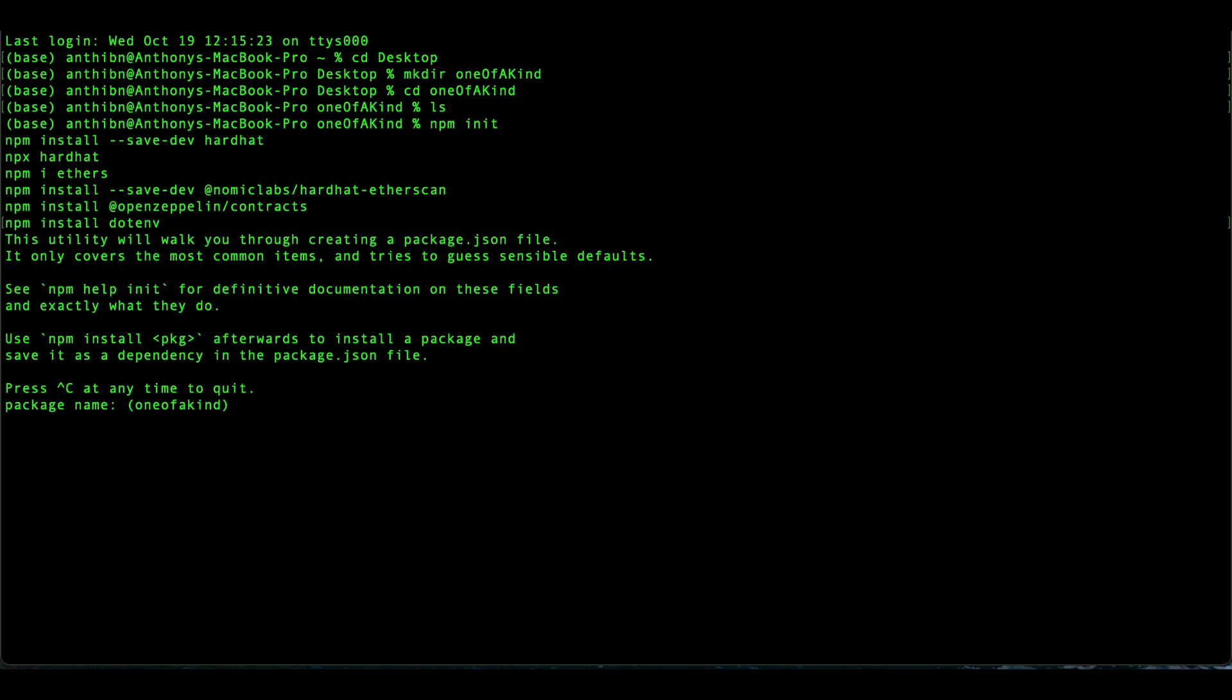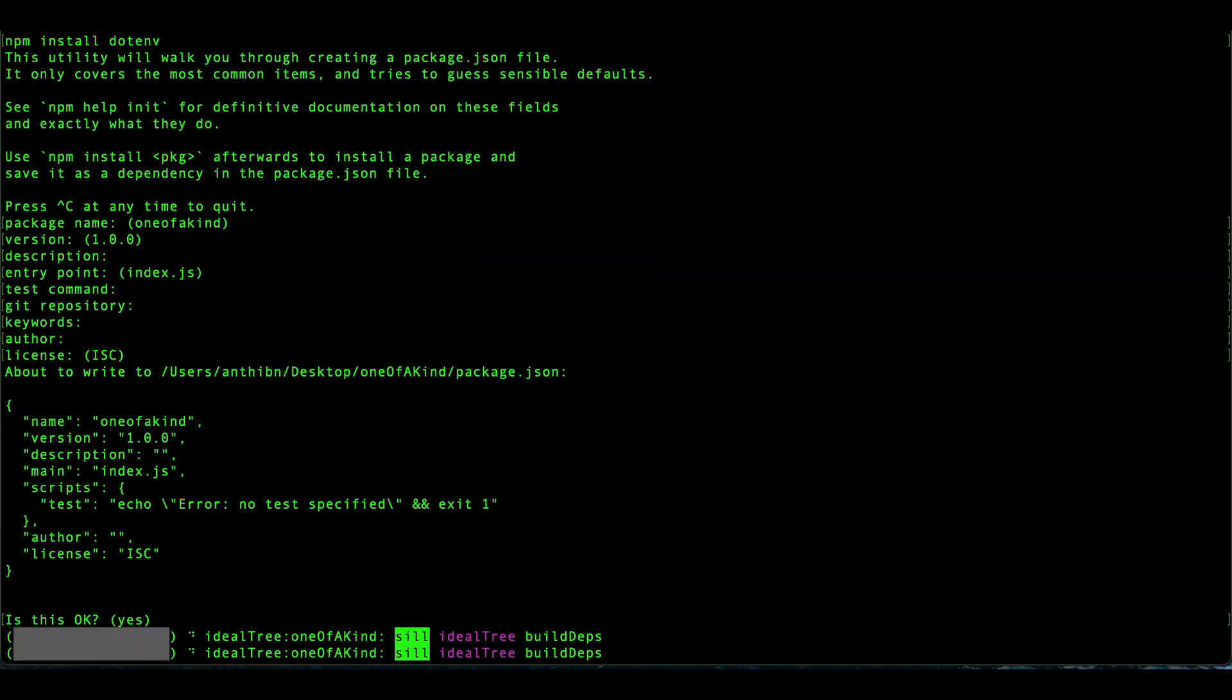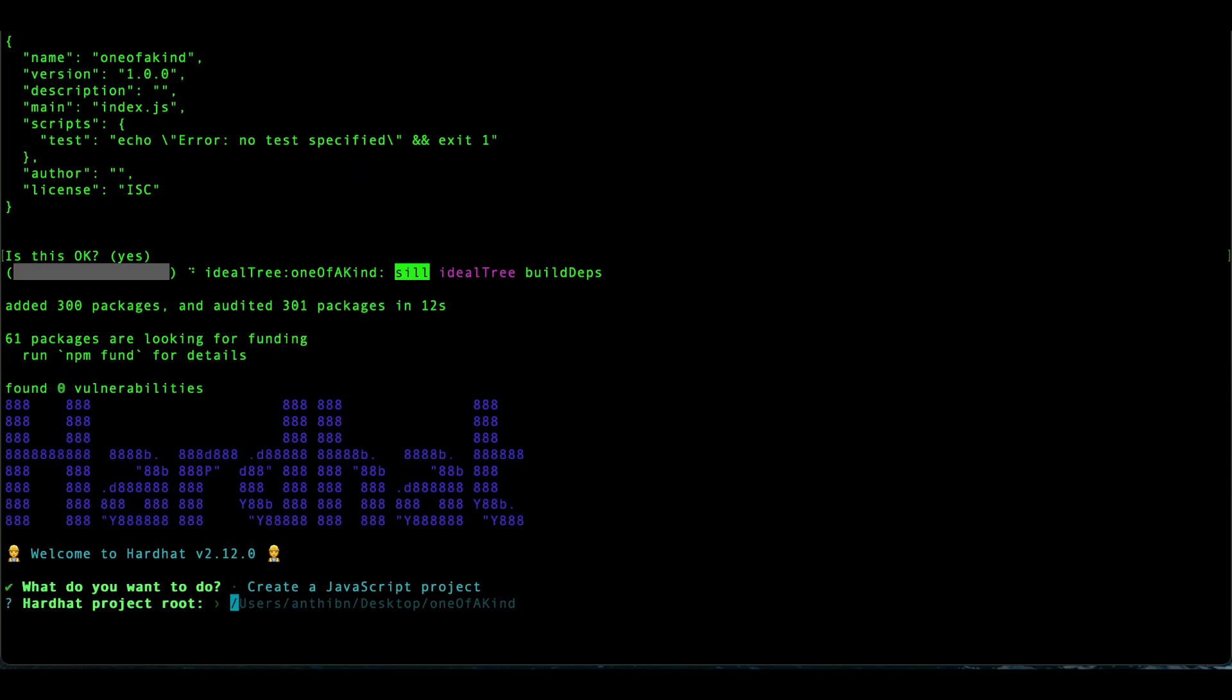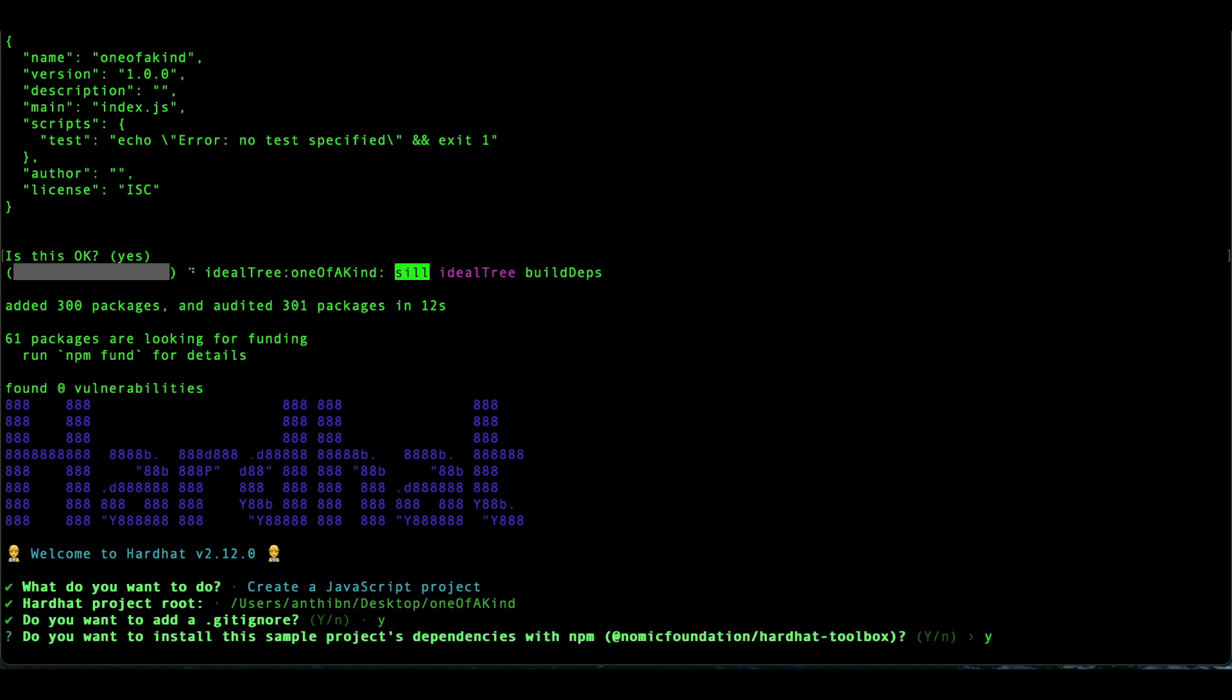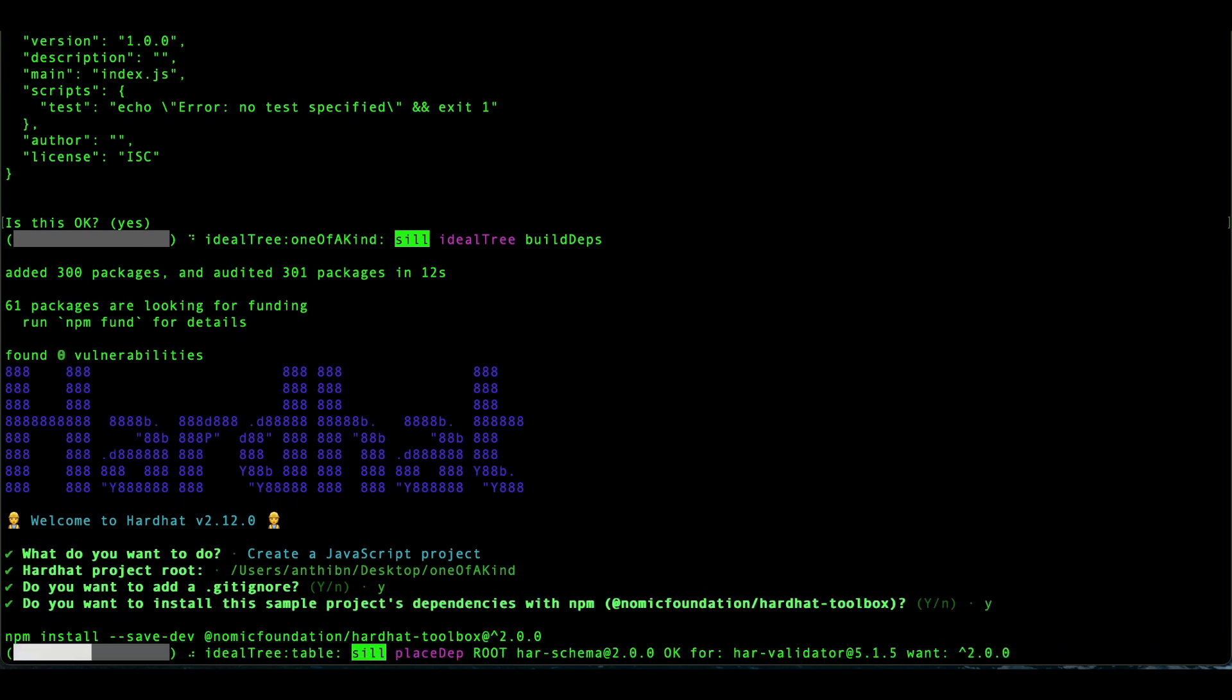We're also setting up Hardhat, which is a JavaScript framework, and it's going to help us deploy and verify our smart contract. The install of these dependencies might take some time to finish, so just sit back, be patient. But once they are installed, you can open up your project into a code editor.